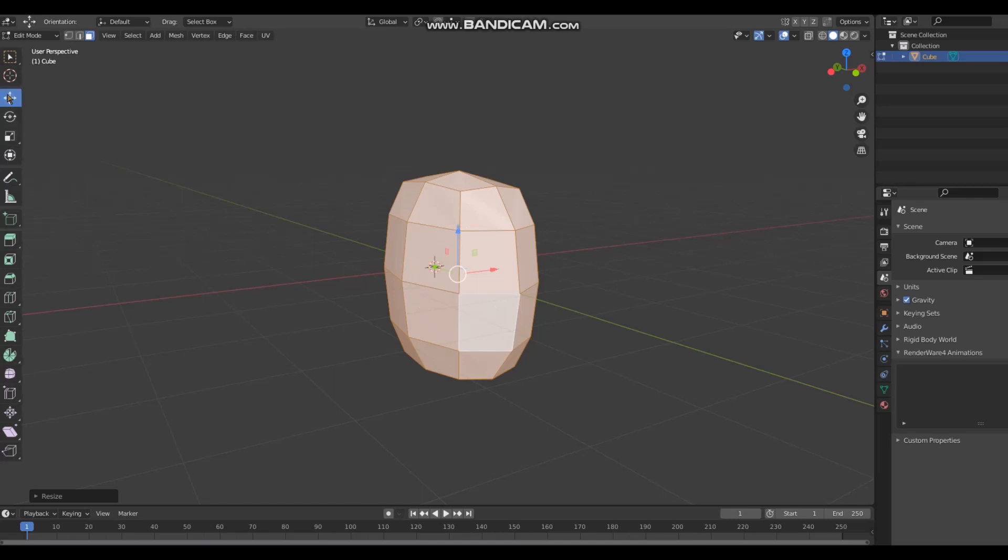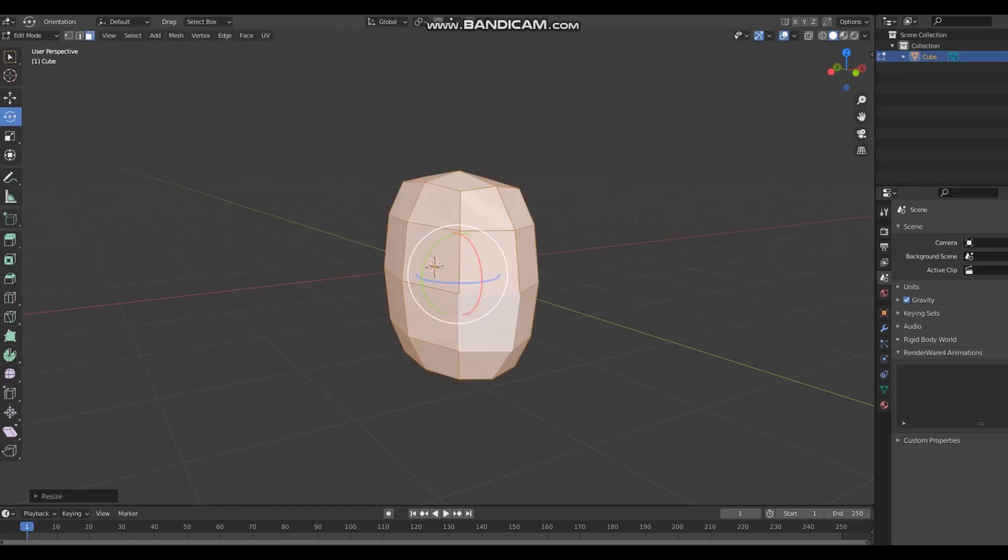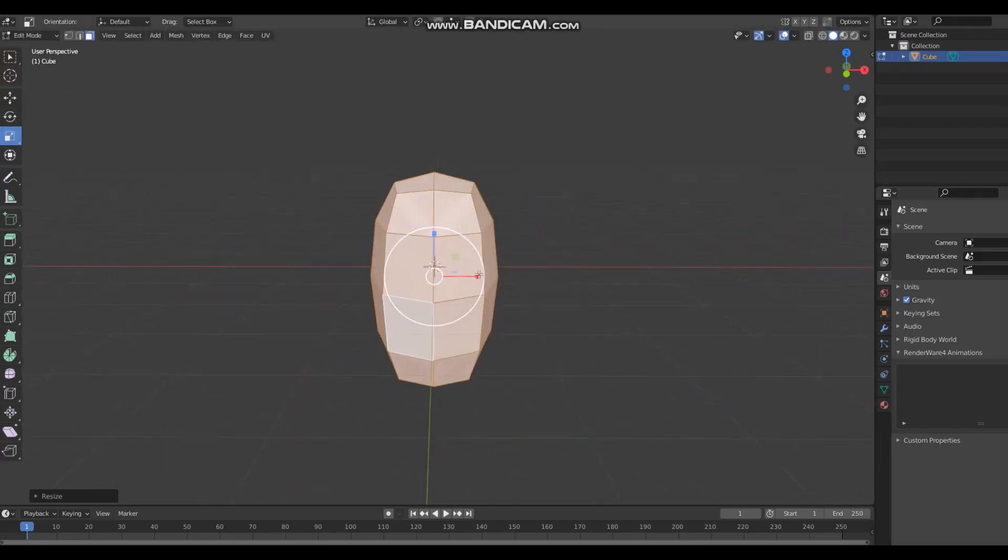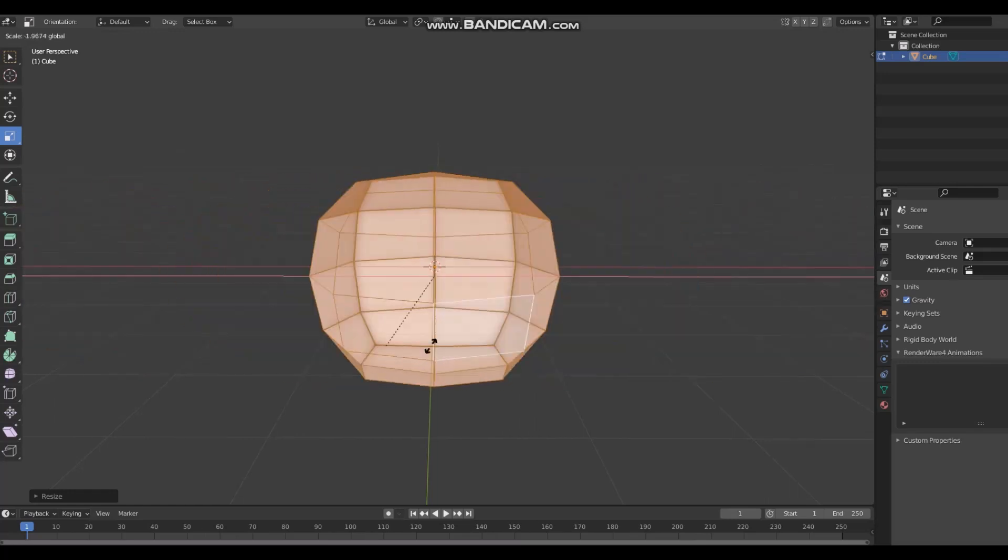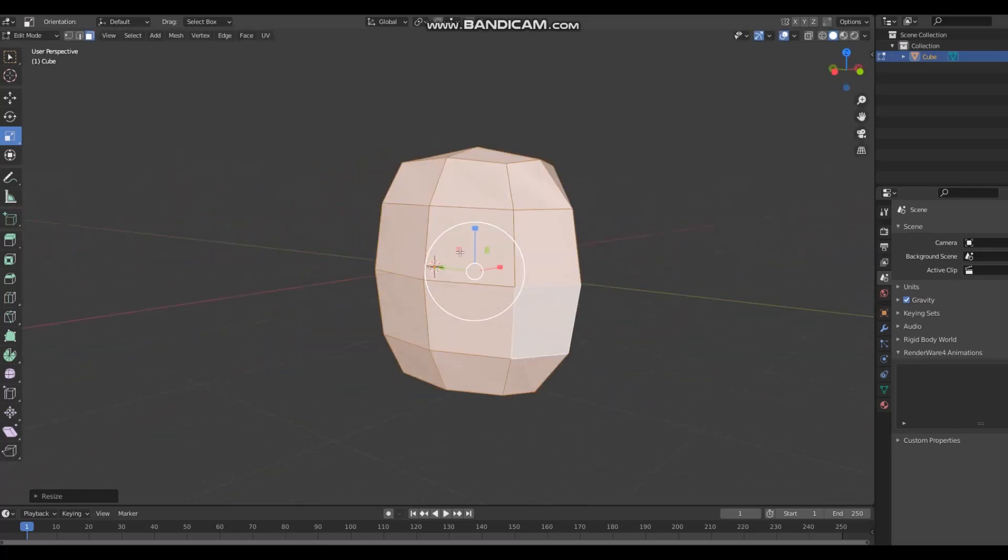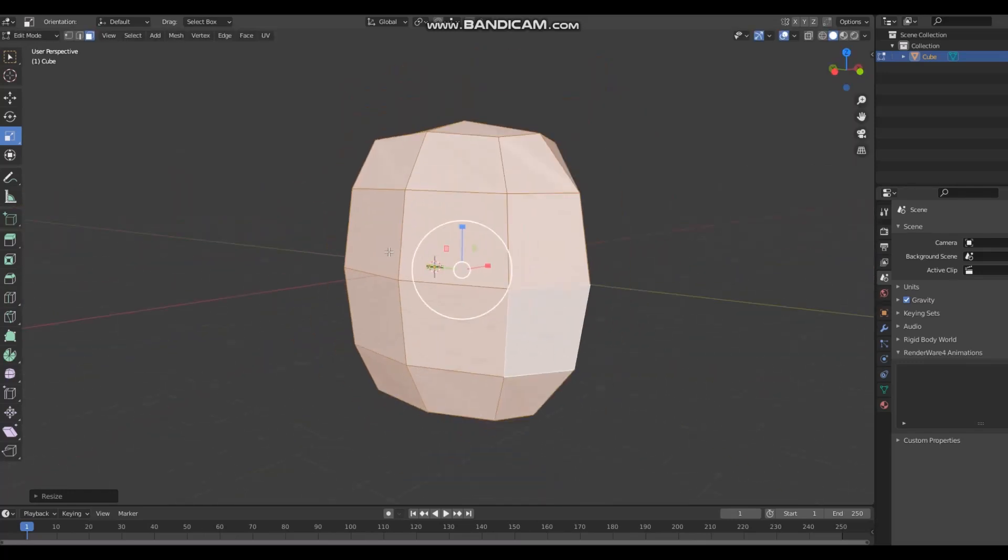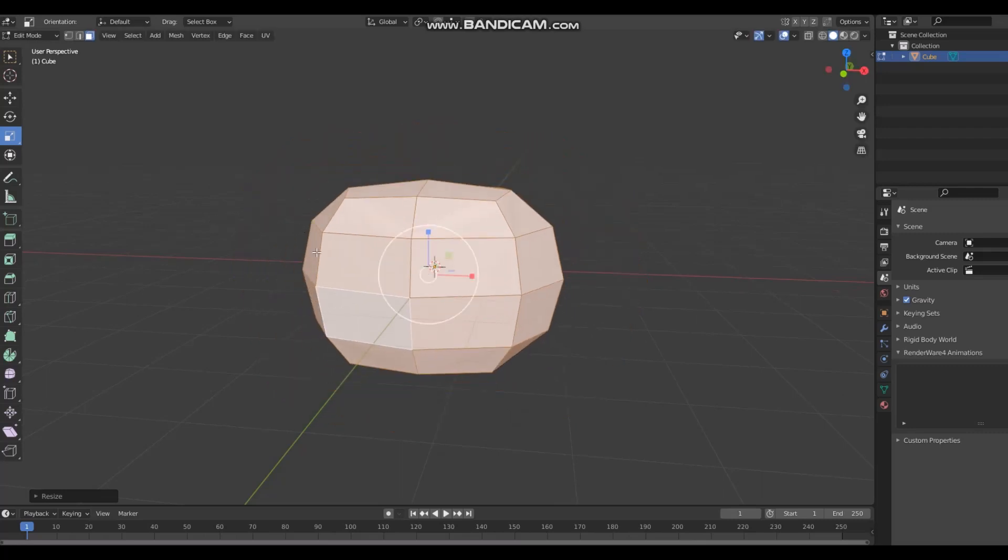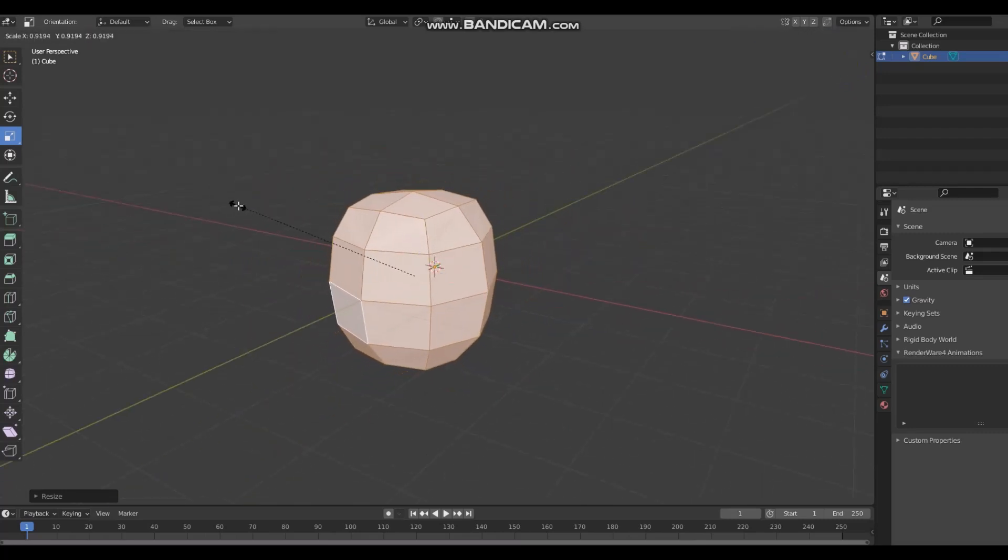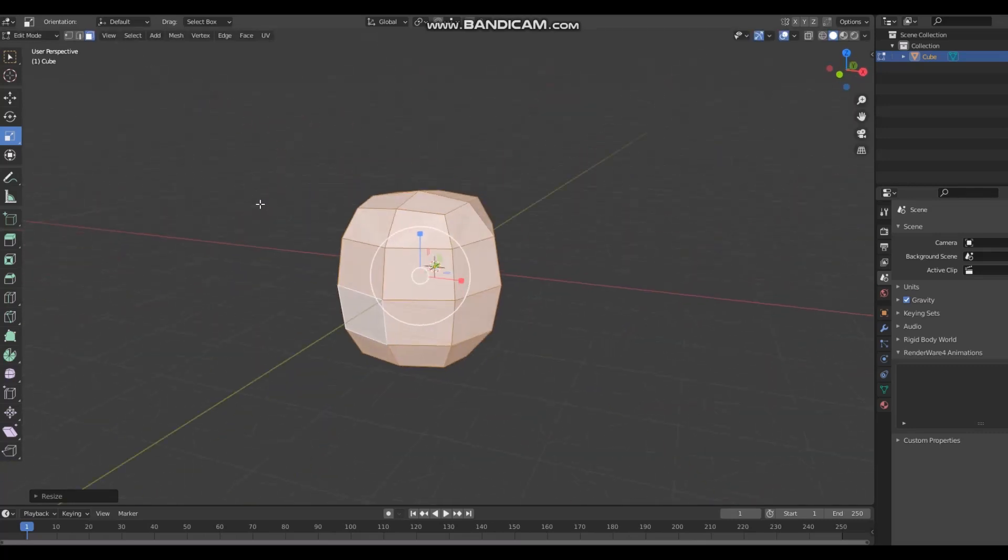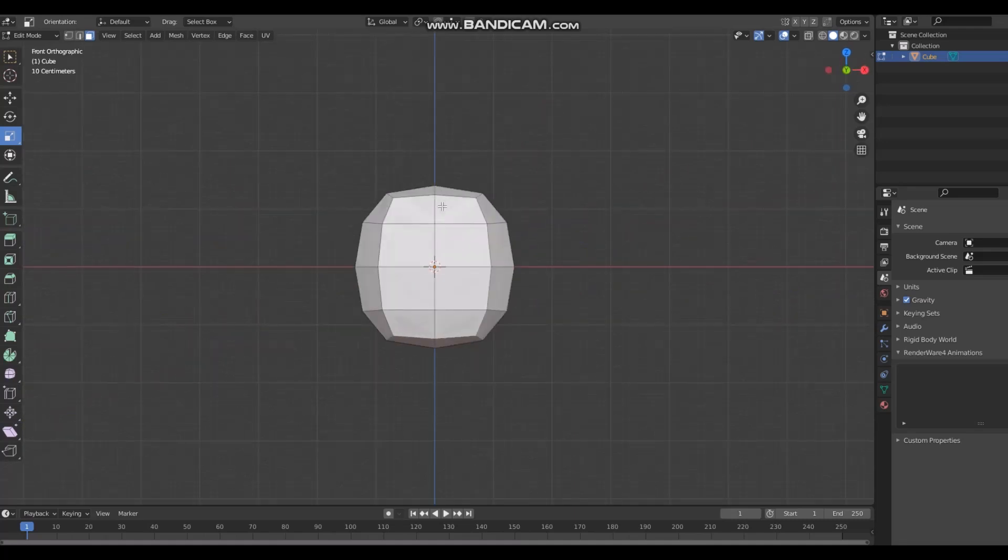These three are helpful - move which moves it around obviously, rotate which guess what, and scale. This used to be a cube, I just added some edge loops and smoothed it and now it's like whatever the fuck this is.